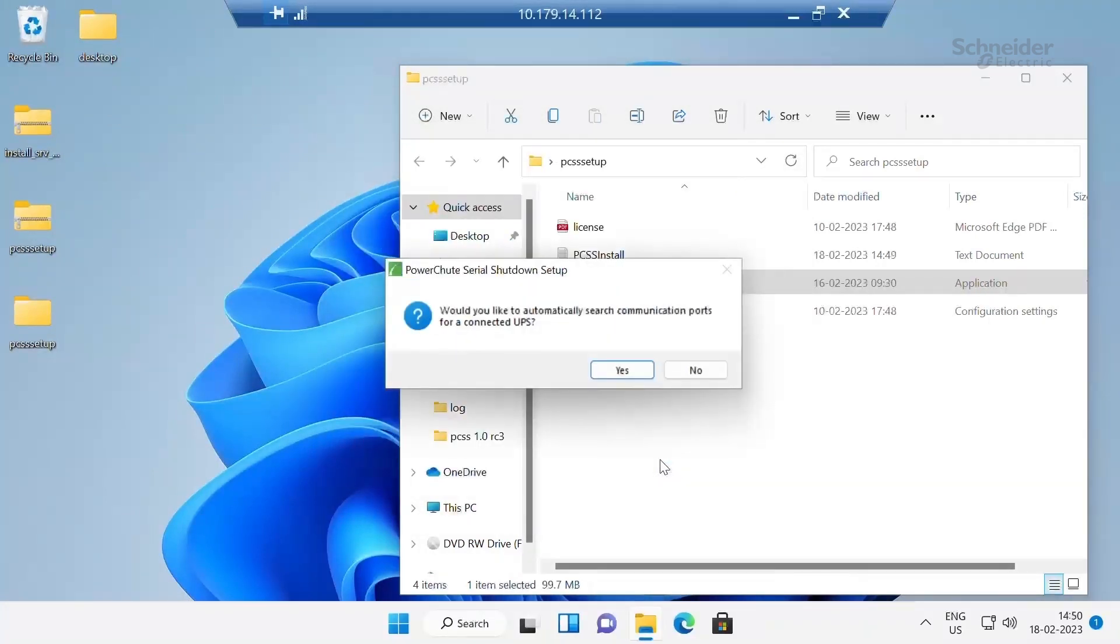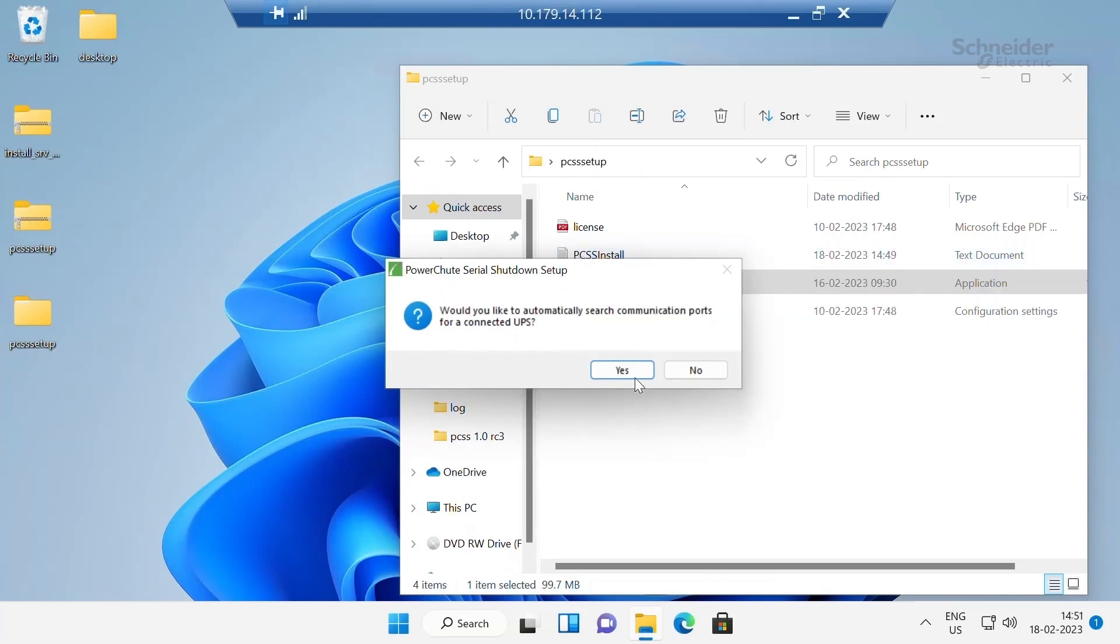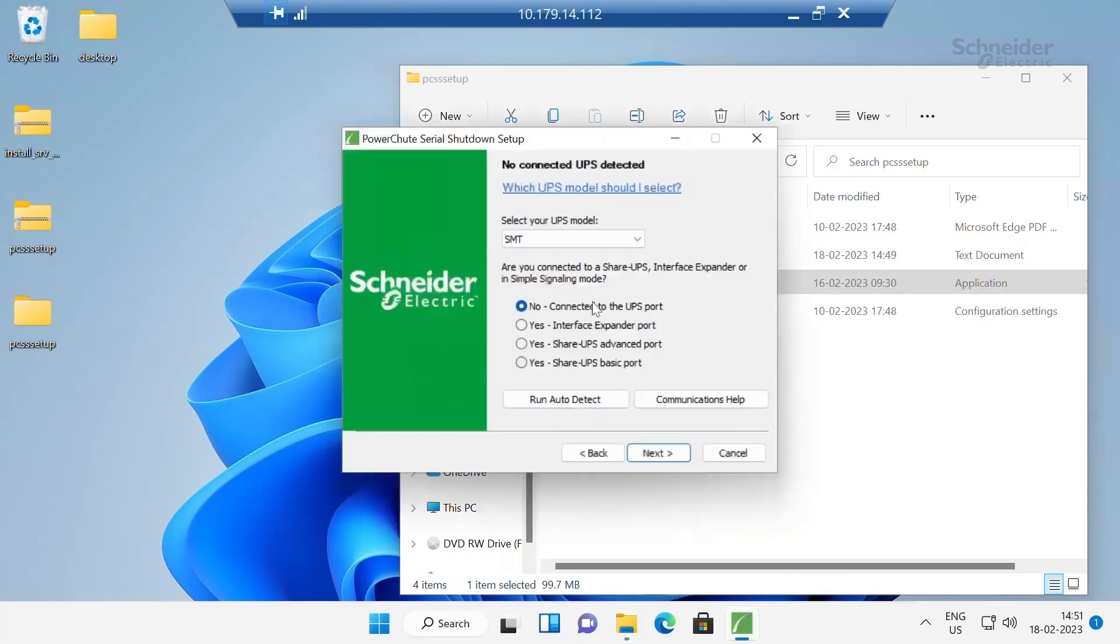There are two ways for installer to detect your UPS. One is via auto detection and one is via manual detection. If you click on Yes, your UPS will be detected automatically. If you click on No, UPS has to detect manually.